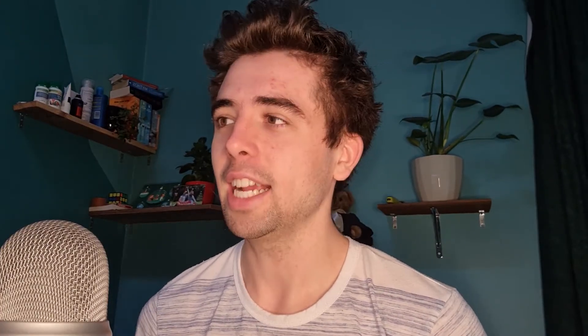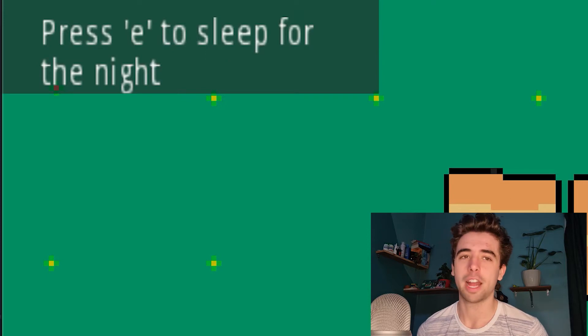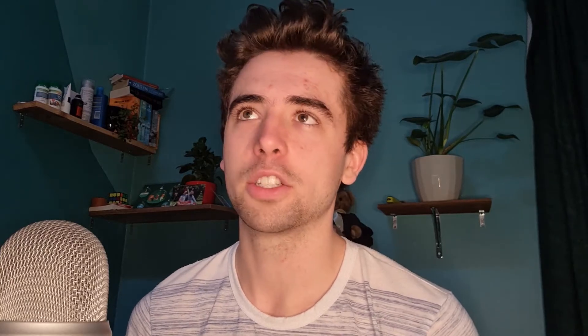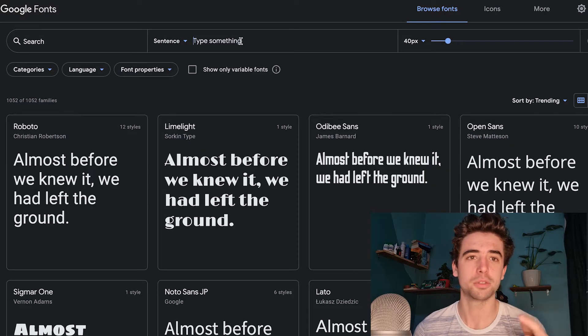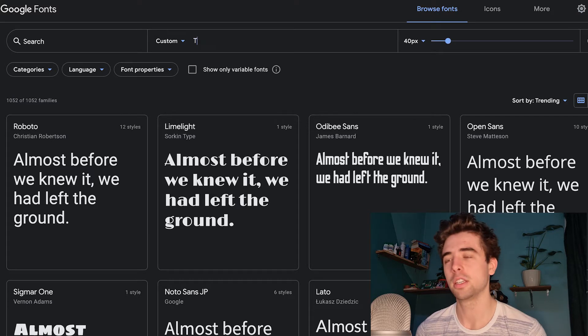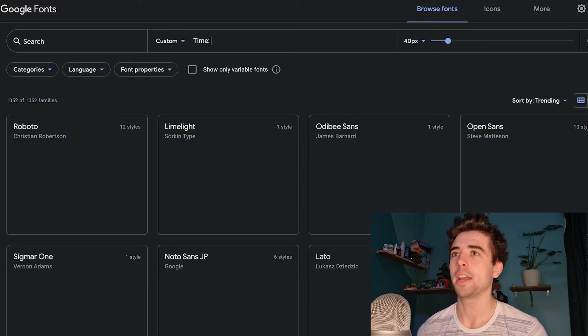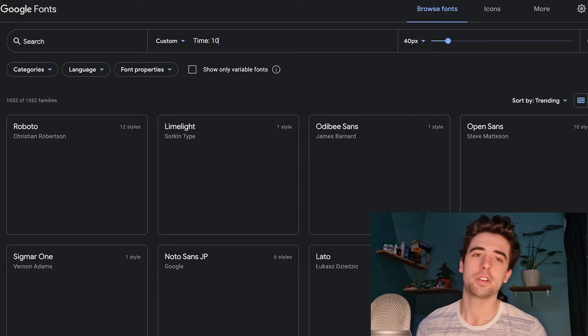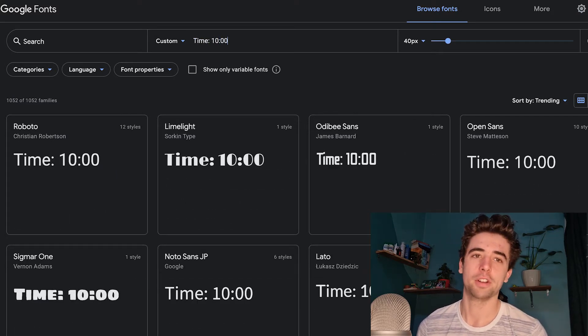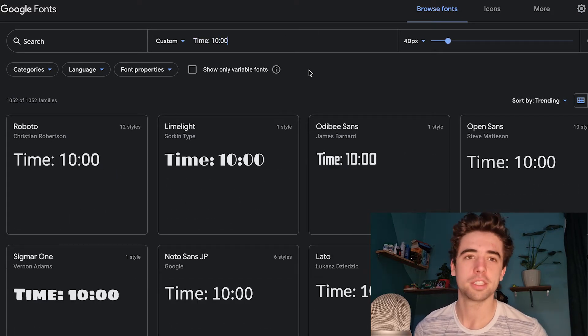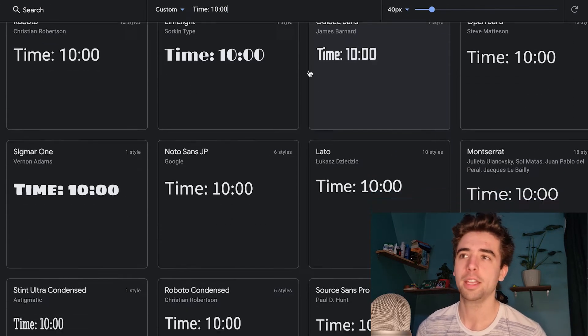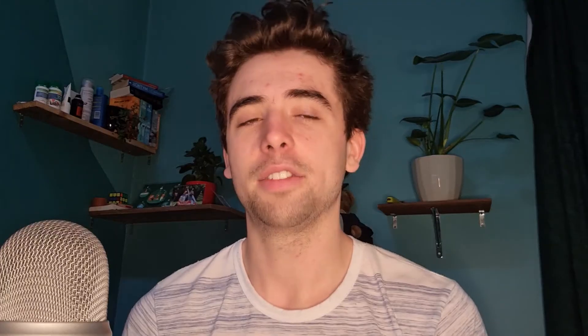Another thing you might notice is that the default font looks terrible. I highly recommend Google Fonts — that's where I got the fonts I'm using here. You create a new dynamic font, and that's what I'm using to show the time in game, so now you know what the time is.